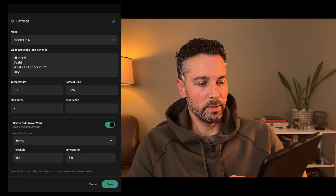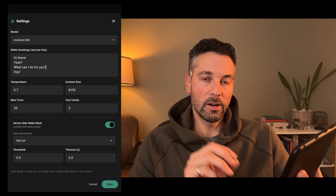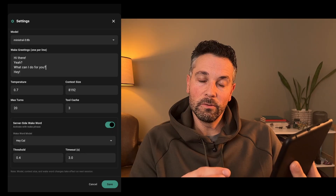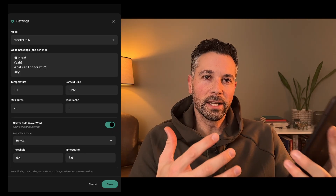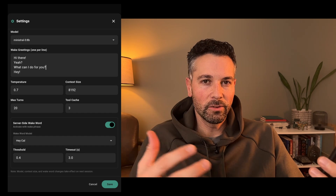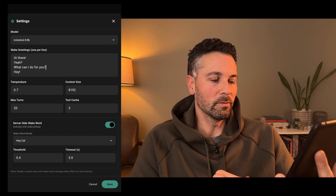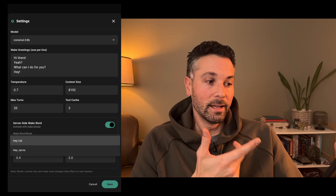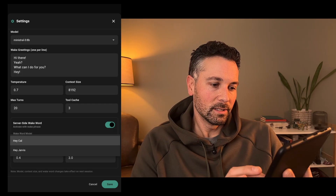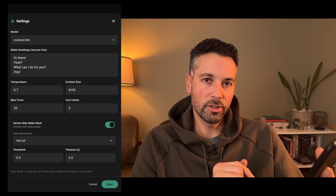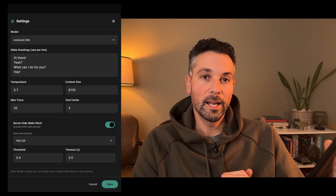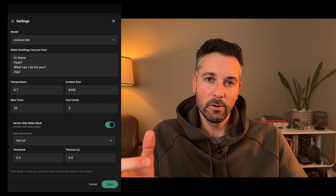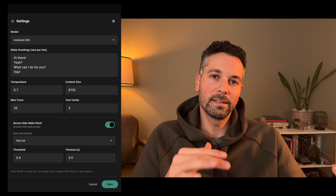At the bottom is where you enable the wake word. The wake word now runs on the server instead of on the device, so it's Open Wake Word instead of Pico Voice. Pico Voice required a key and you could only use that key on one device, so if you're distributing to multiple devices it's difficult to do that with Pico Voice. Choose your model — right now it ships with Hey Cal and Hey Jarvis. You can change the threshold to tweak that, and the timeout. The timeout is: when you say the wake word, if you haven't said anything within three seconds it'll go back to detecting the wake word.